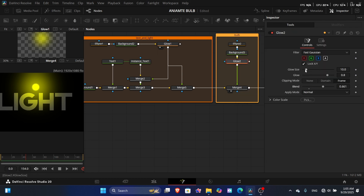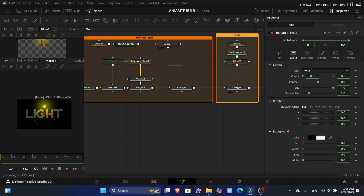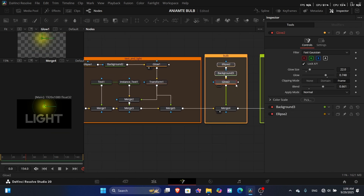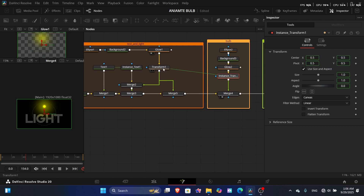Change the glow size — maybe around 22 — and the glow value to around 0.65. Move the light text slightly down. Then add a transform to the outer glow, make it an instance transform, and connect it to the bulb so that when you move one, the other moves with it.